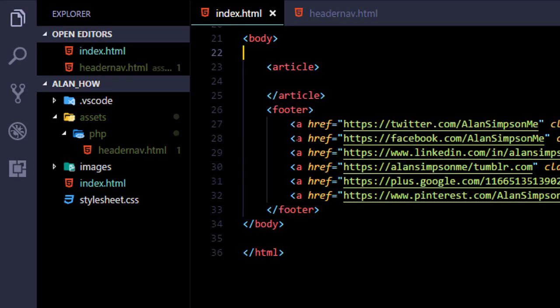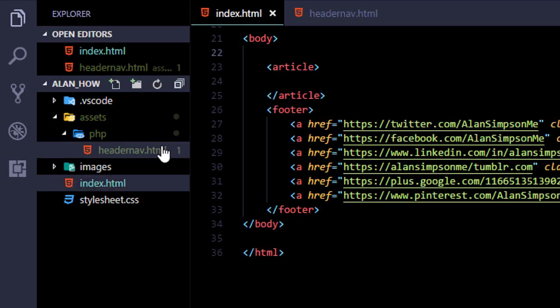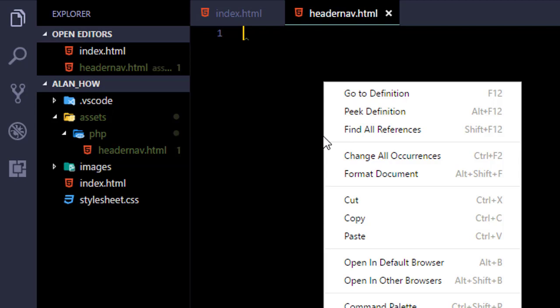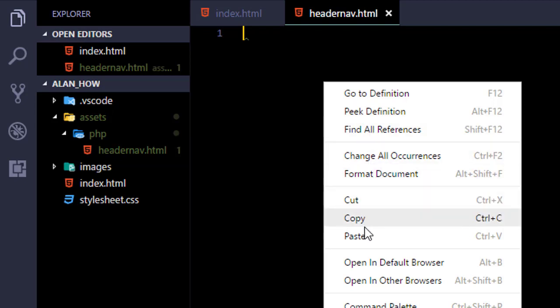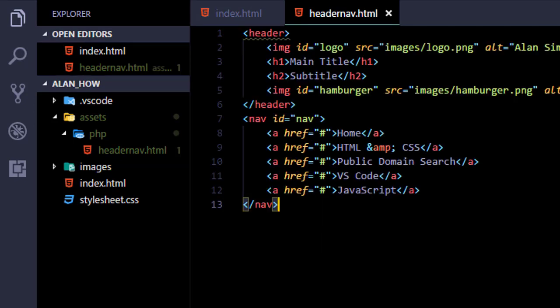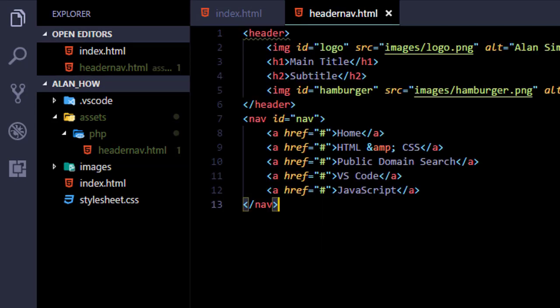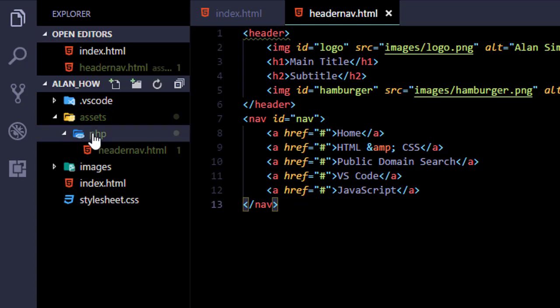You can cut that right out of the page. Go back to headernav.html and paste it in. So here's the header and nav bar code for all the pages in our site. And in the future if we ever change something we can just change it here not in every single page. That's the beauty of this method.